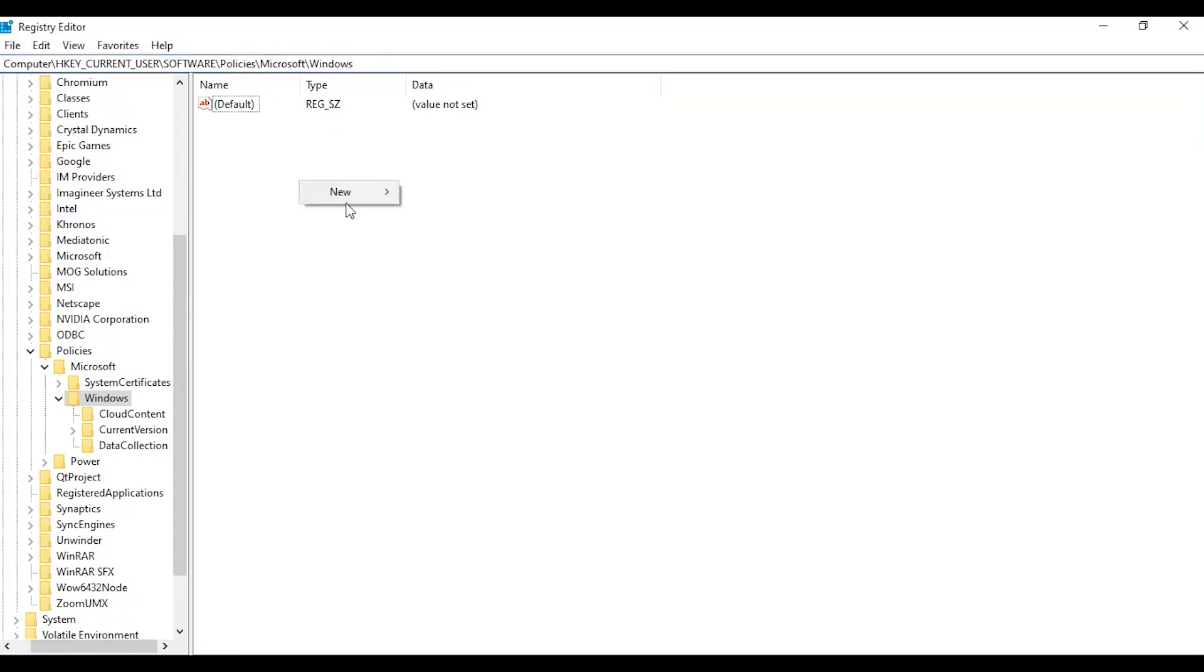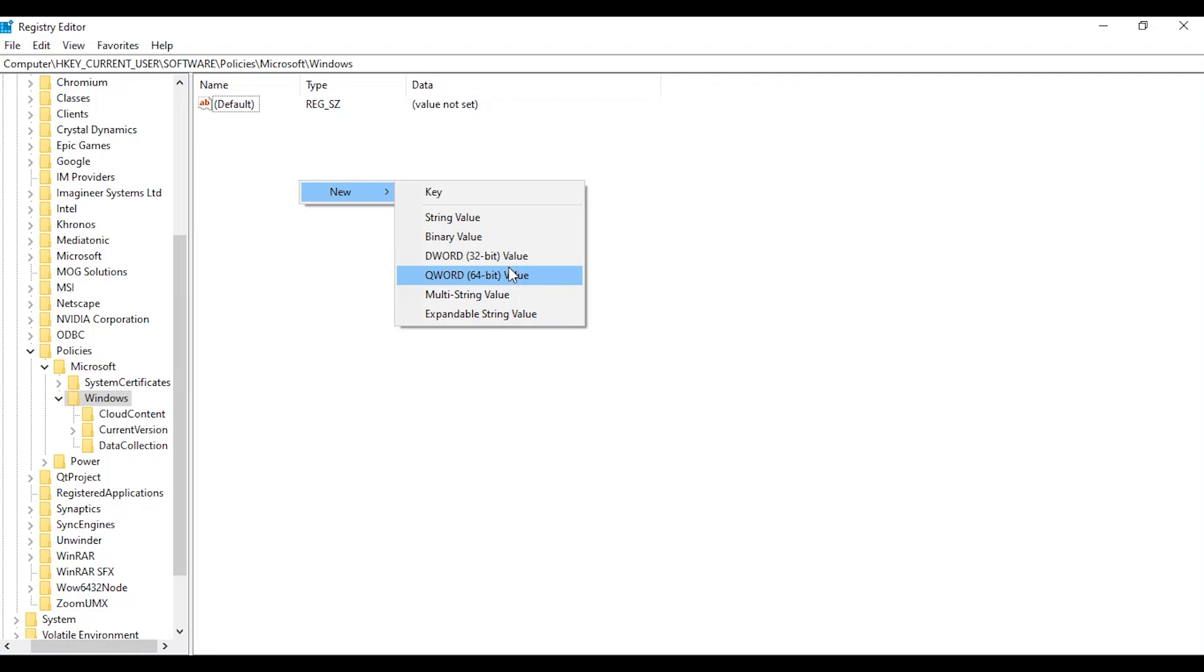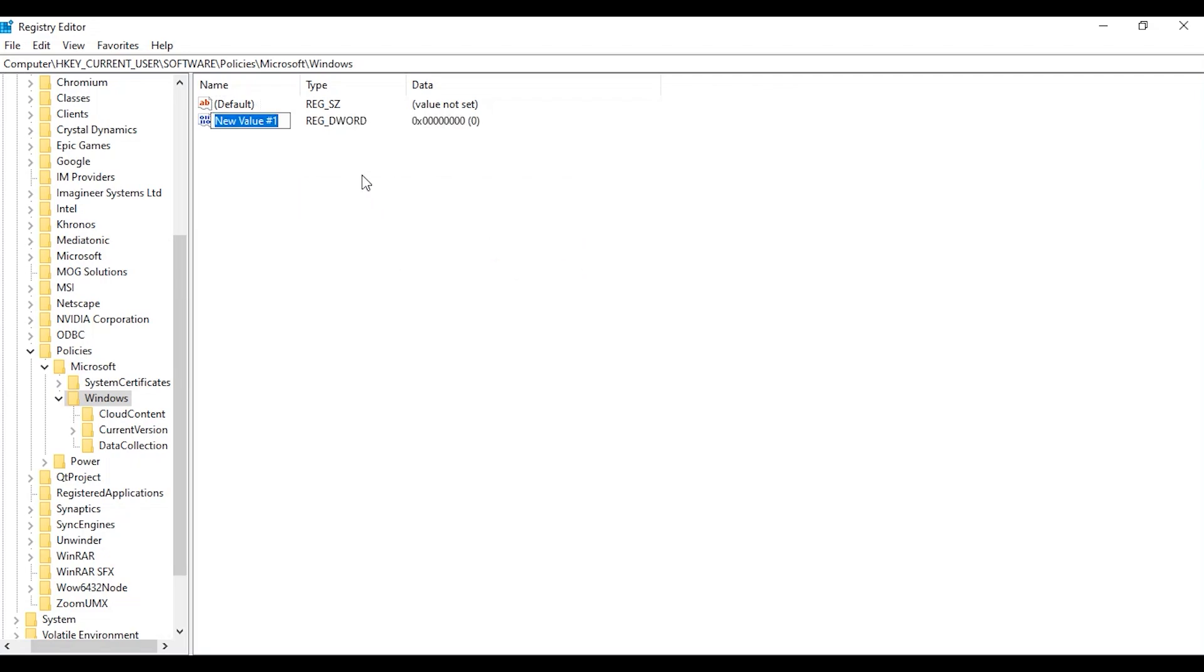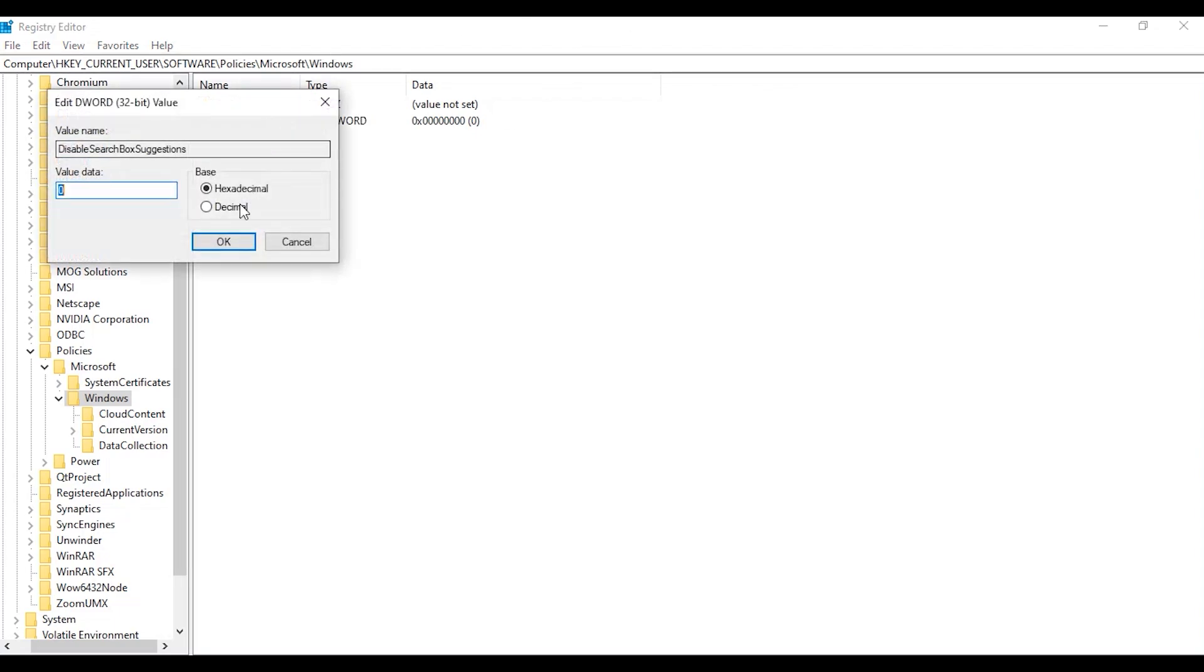Then set DisableSearchBoxSuggestions as the name, then from there set the value data box to 1 by double clicking the item and then selecting OK.